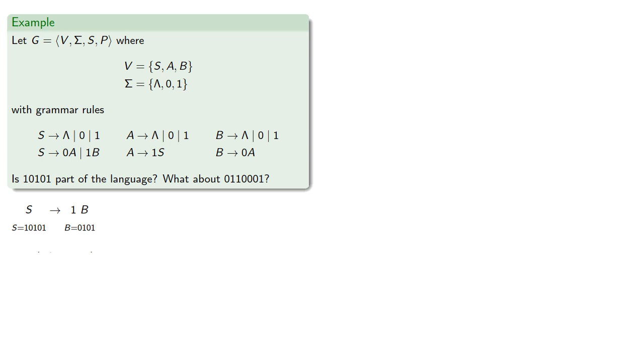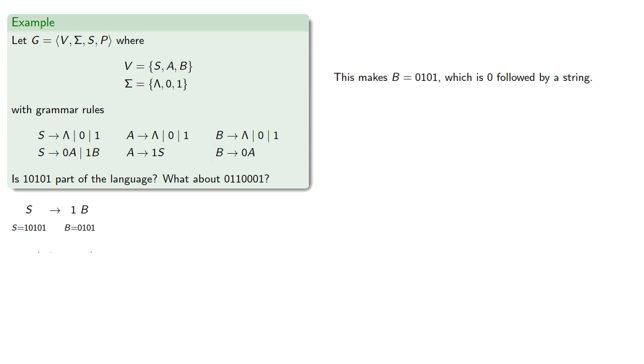But if B is this string, we note that our production rules for B include the possibility that it's 0 followed by a string. And so B, which is 0, 1, 0, 1, is 0 followed by a string. So we can use the production rule B reduces to 0A.